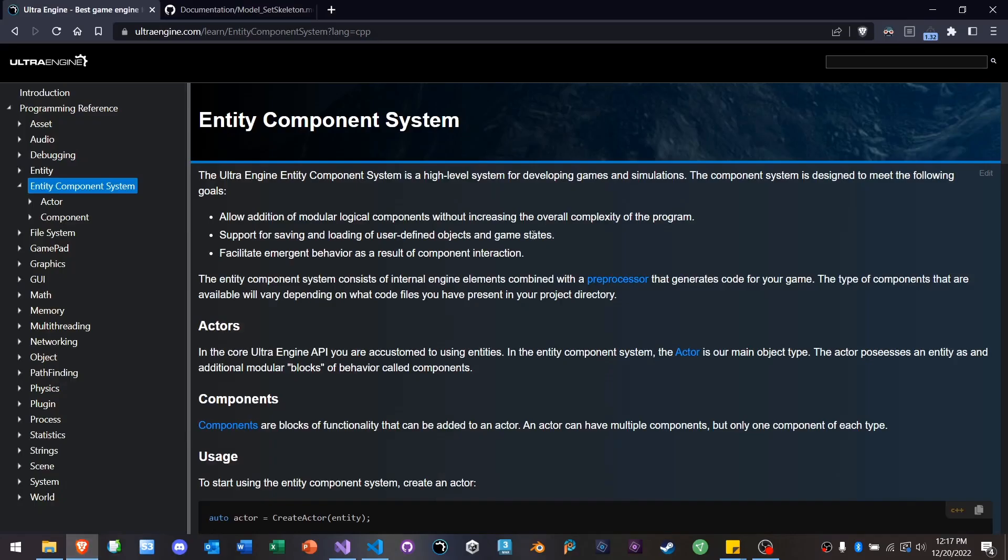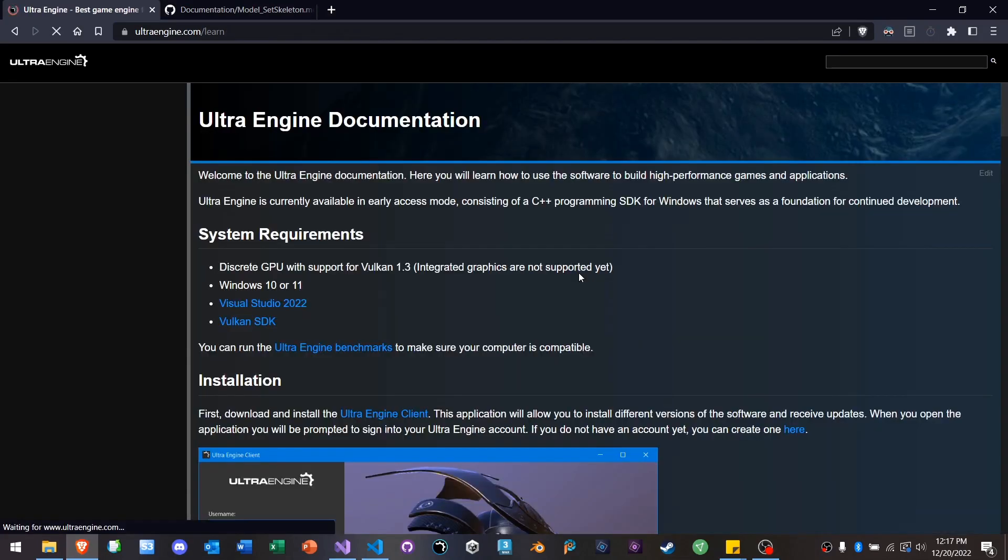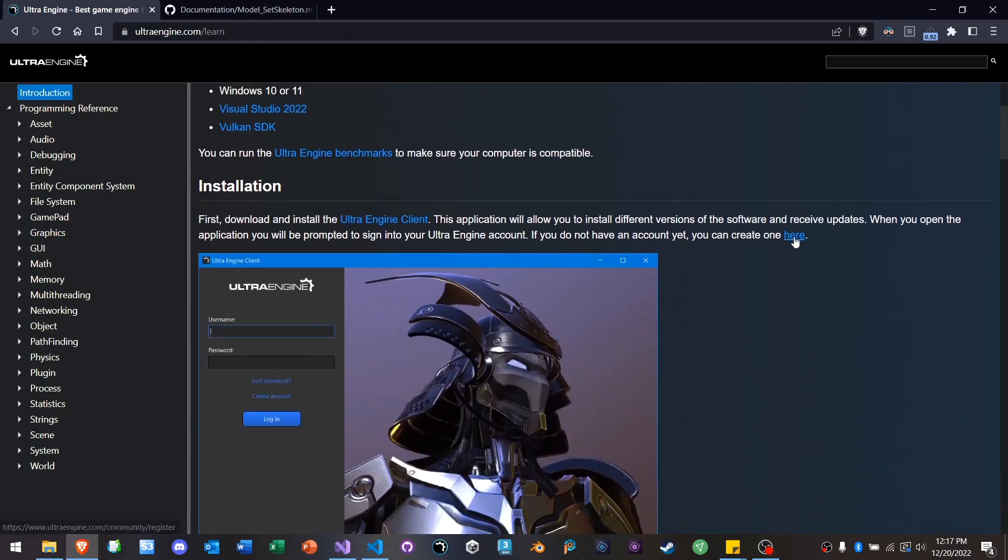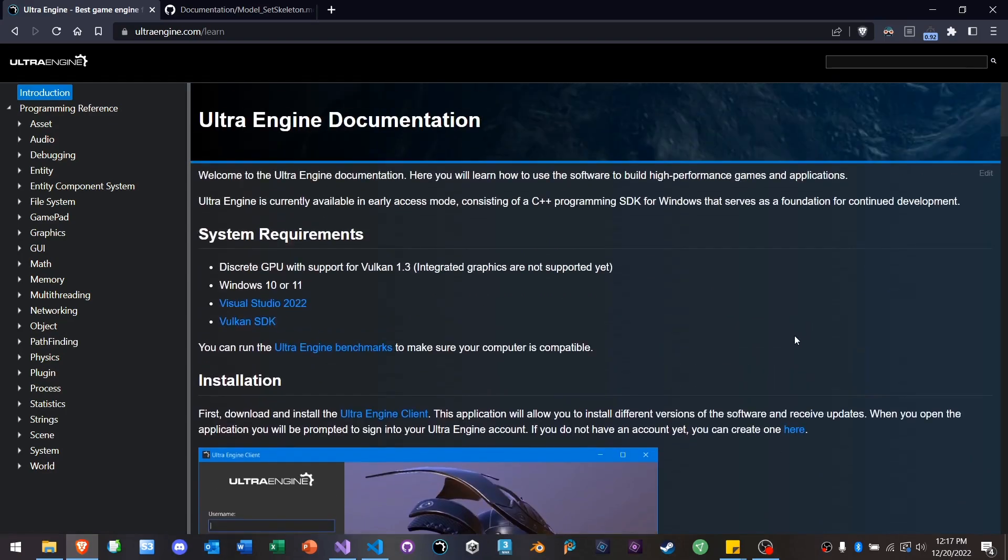So that's a quick introduction into the Ultra Engine API. This is really the game engine that I always wanted to make, but I wasn't able to deliver this to you until now. I think you're going to love using it. I hope you have fun.